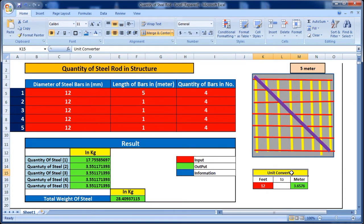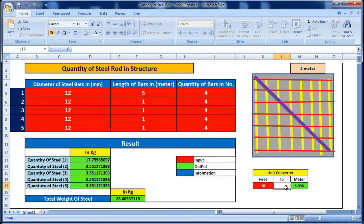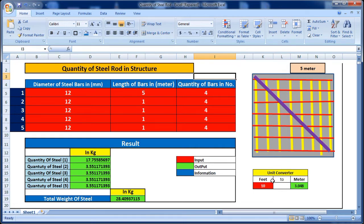If you have the length of the rod in feet, you can use this tool to convert feet into meters. For example, 20 feet converts to 6.0955 meters, and 10 feet gives almost 3.048 meters. But if the length is already in meters, you don't need to convert — just enter the length directly.